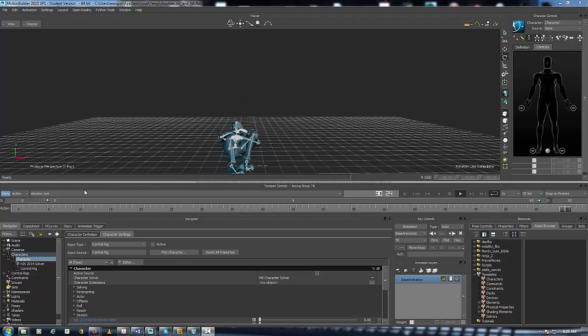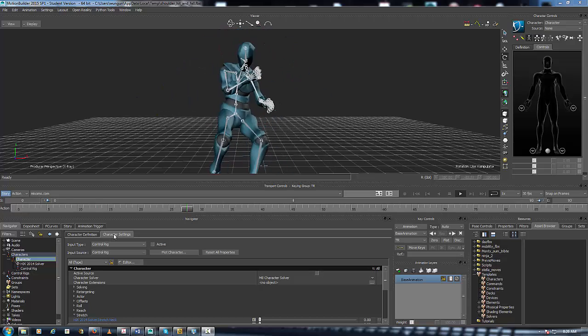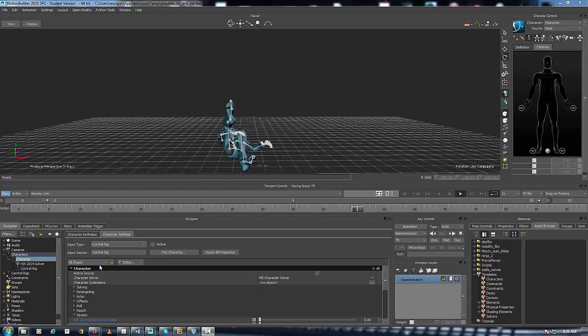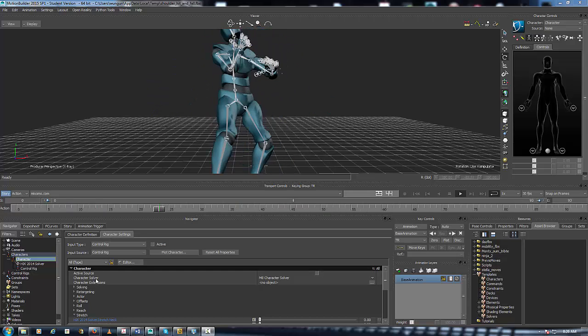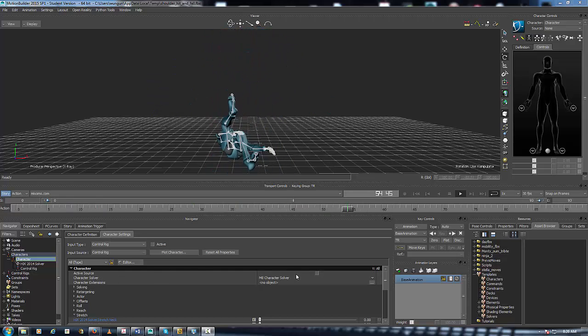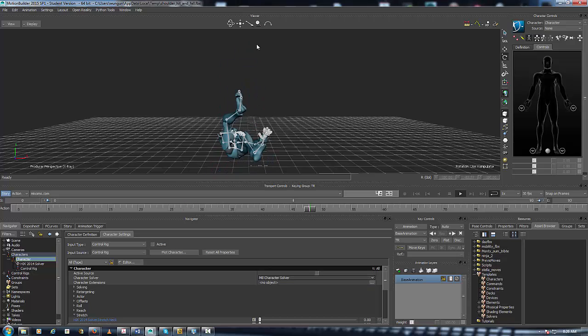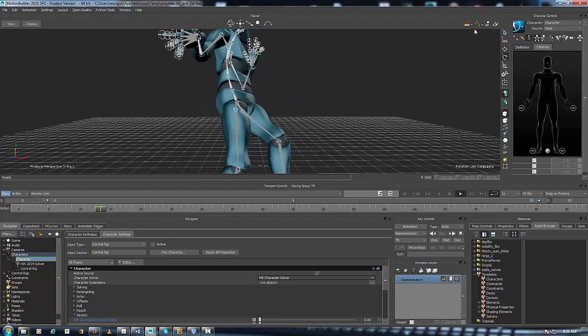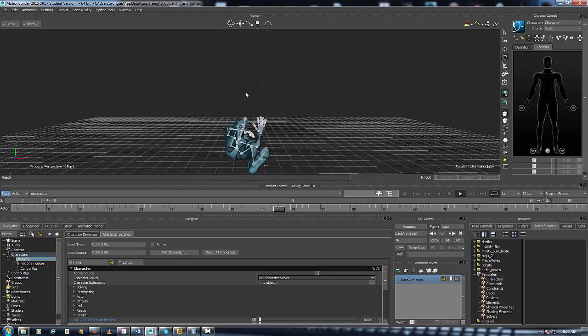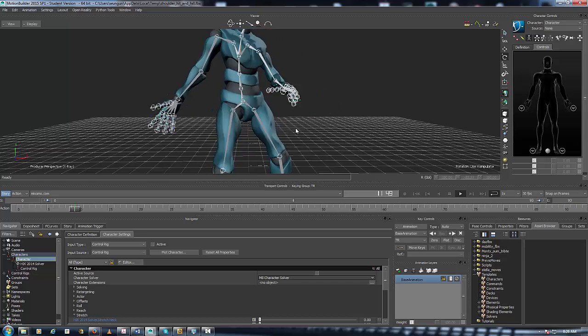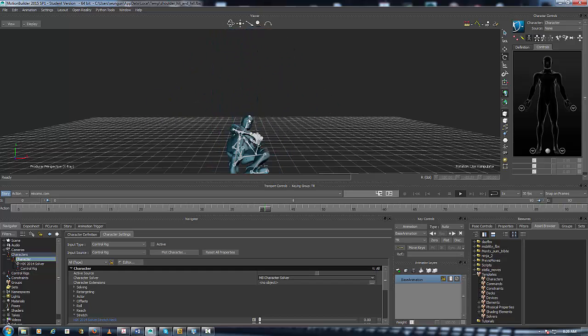What I'm going to do is go down to Character Settings, and under Character Solver, make sure that my Motion Builder character solver is selected. Also make sure you have no control rig on your character at the time.